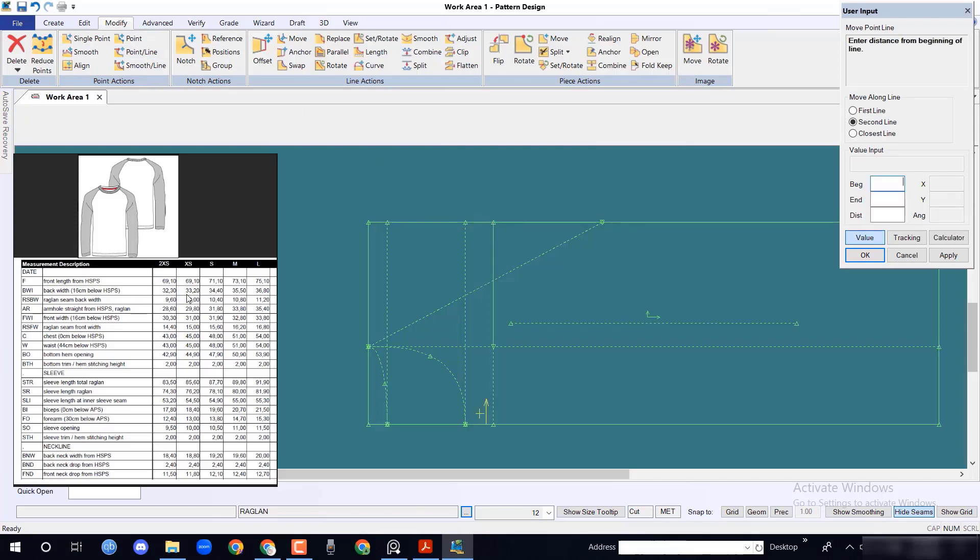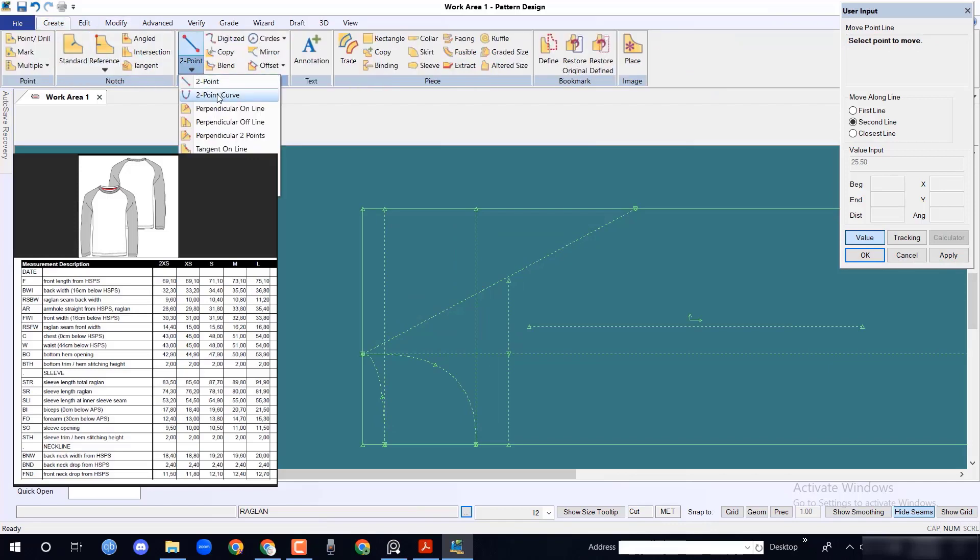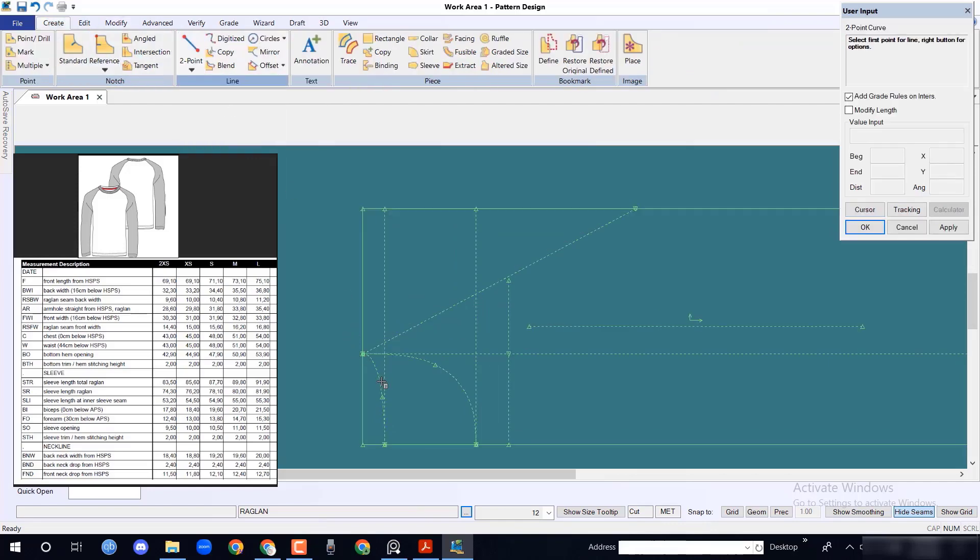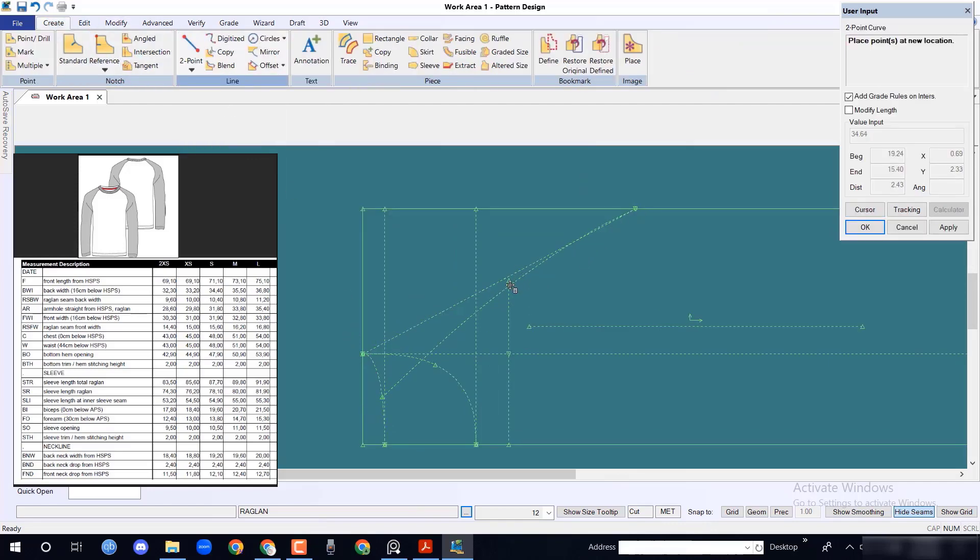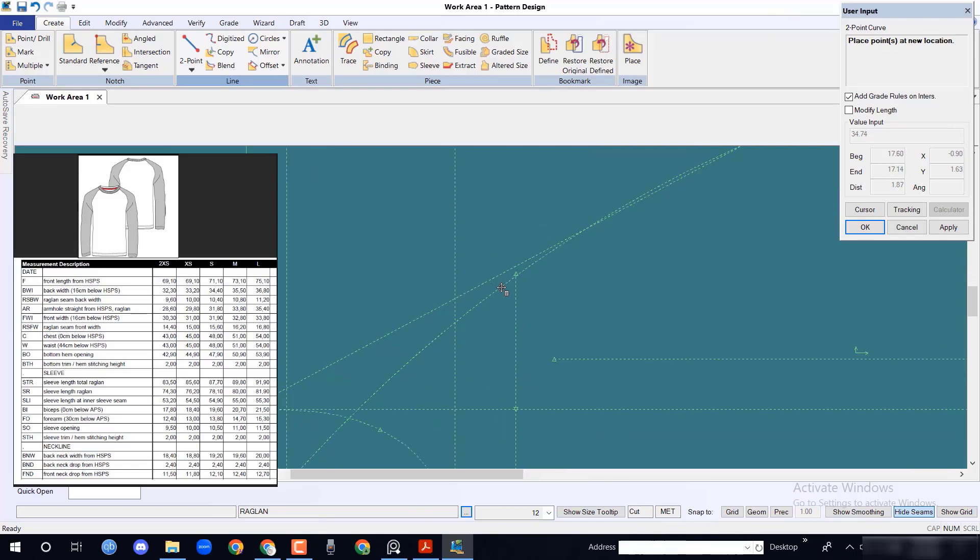In y axis, take back width measurement 35.5 divided by 2 equal to 17.75 cm. With move point line from modify menu, draw a curve line from back raglan seam point to armpit point. This line will intersect back width point.